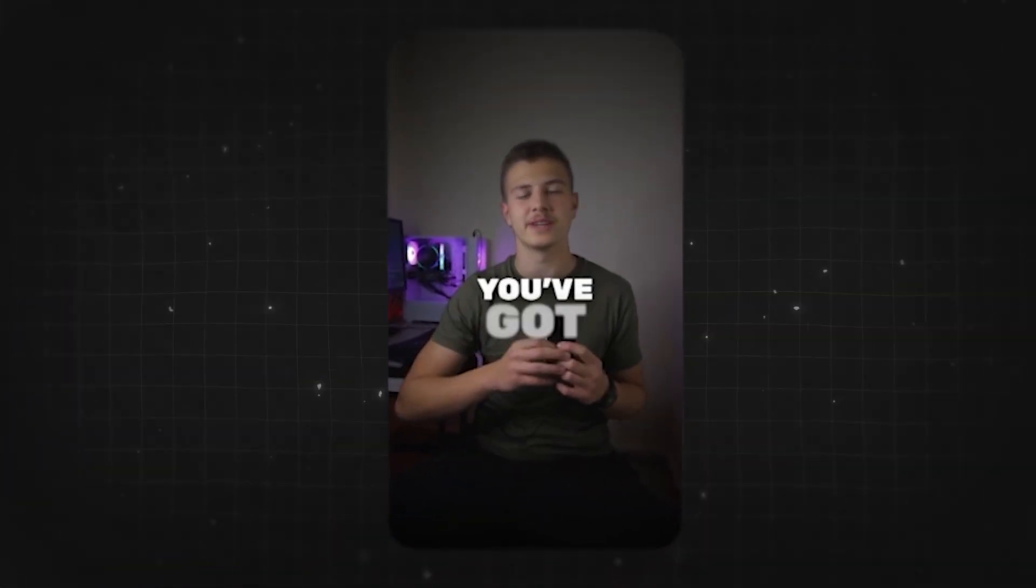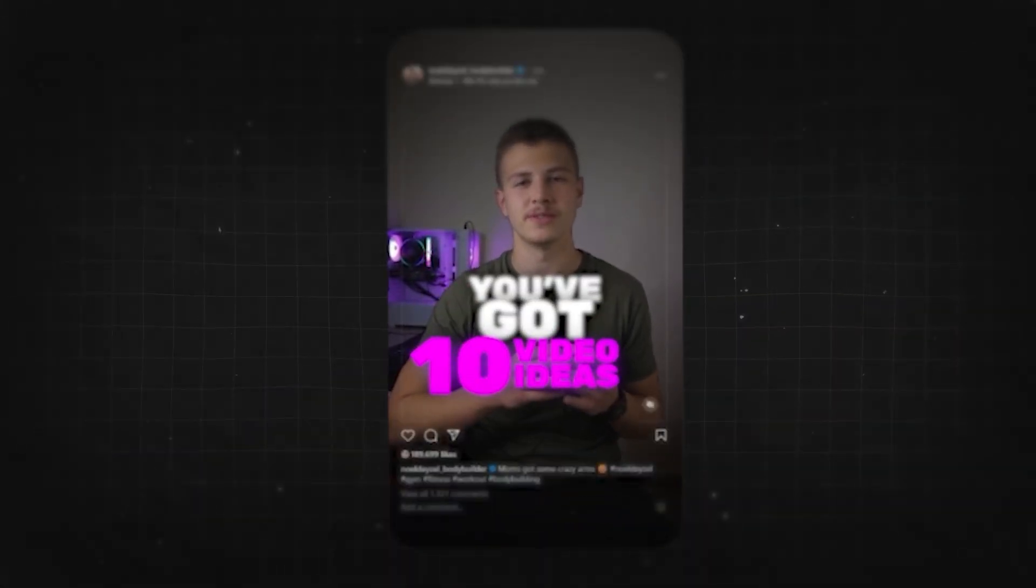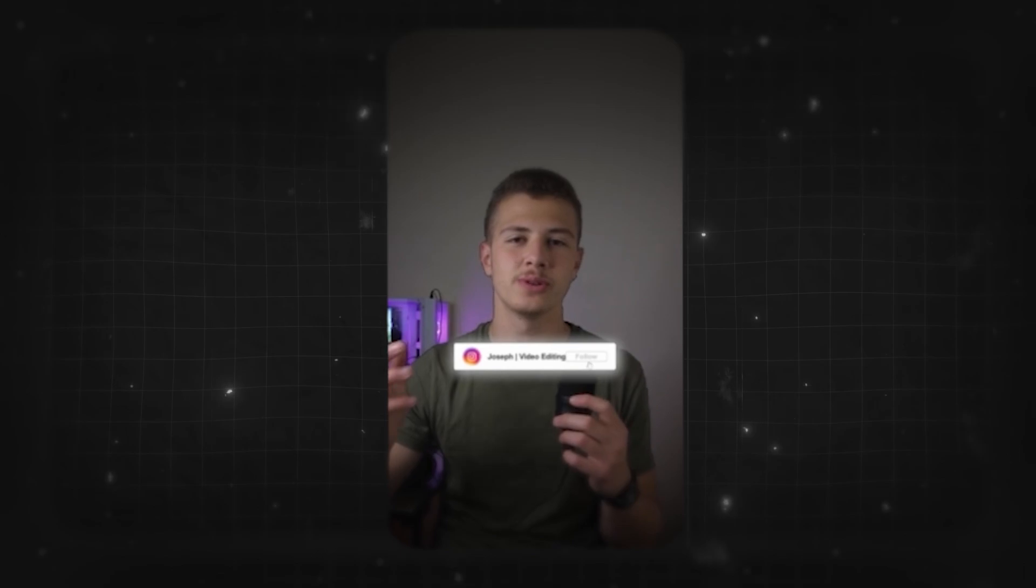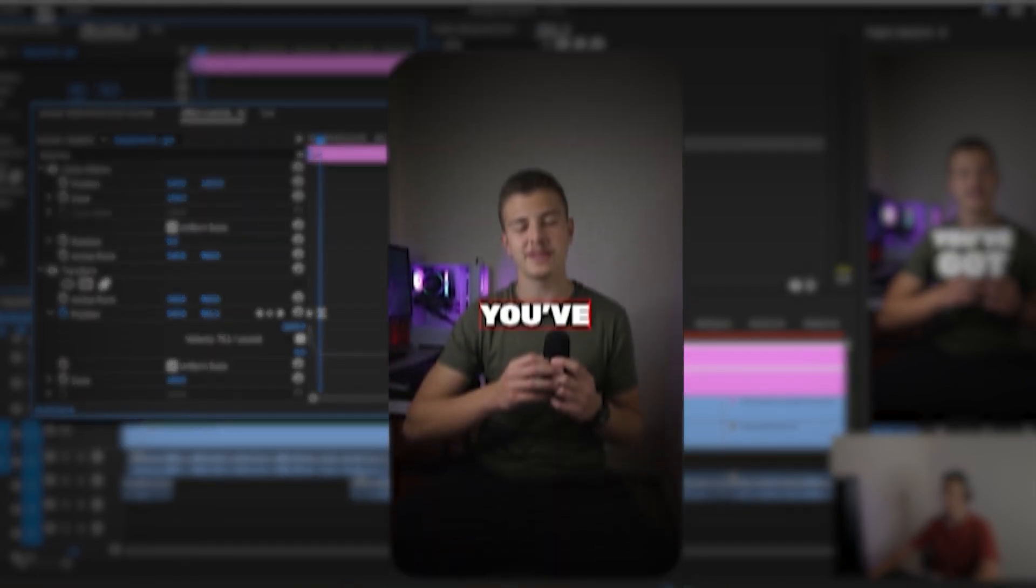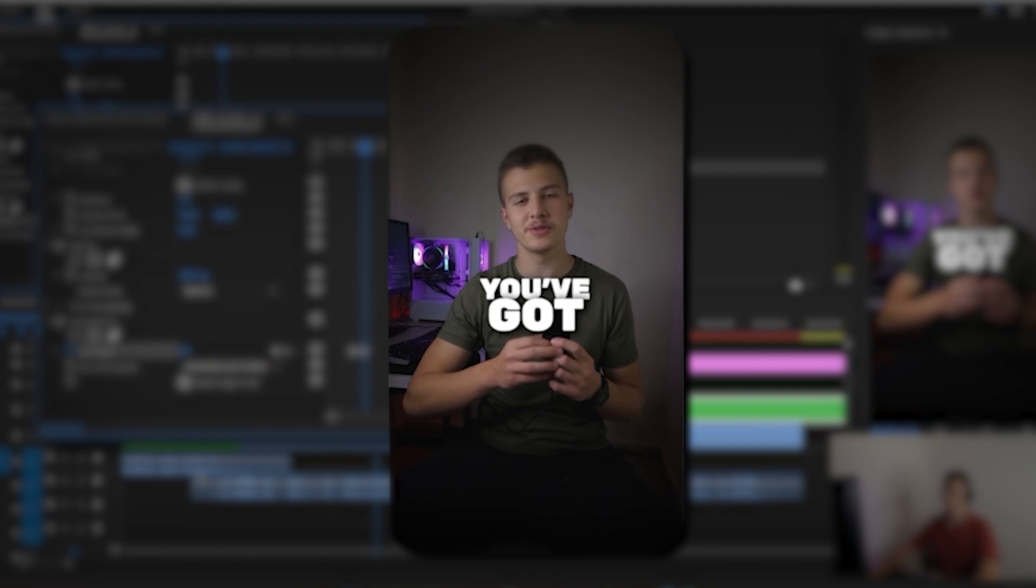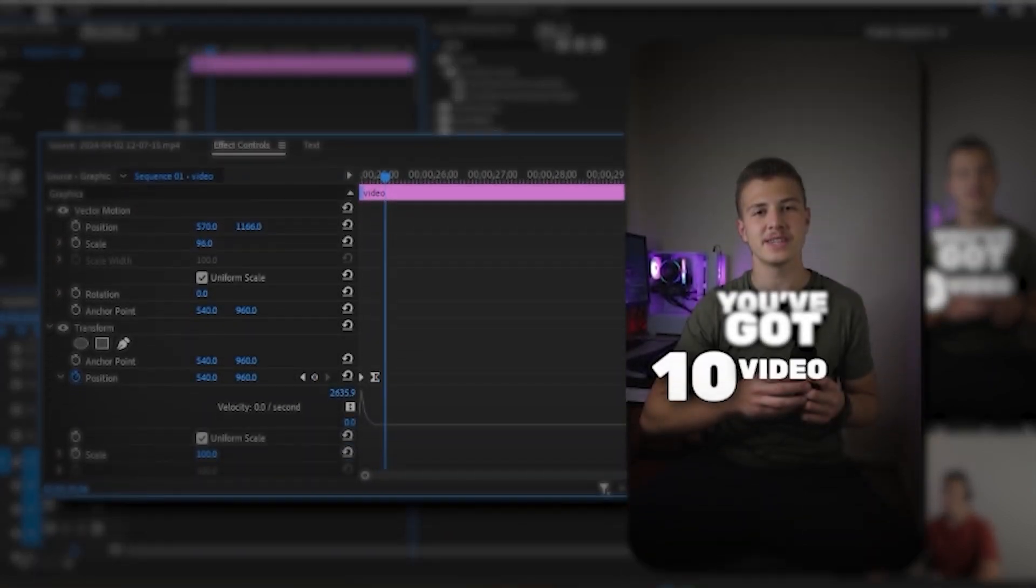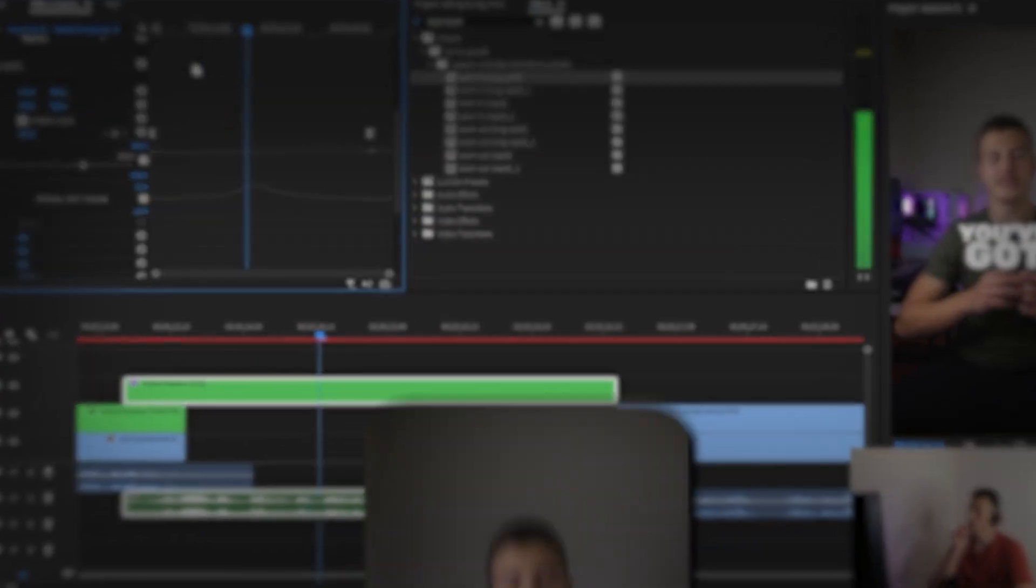"There you go, you've got 10 video ideas for your next short-form video. And as usual, follow for more value." I started off by writing out the words "there you go," then animated the words "you've" and "got." Nested them, added a Gaussian blur, then animated them being blurred out. Then I added three titles to showcase 10 video ideas and colored them in purple, then added a glow to them.